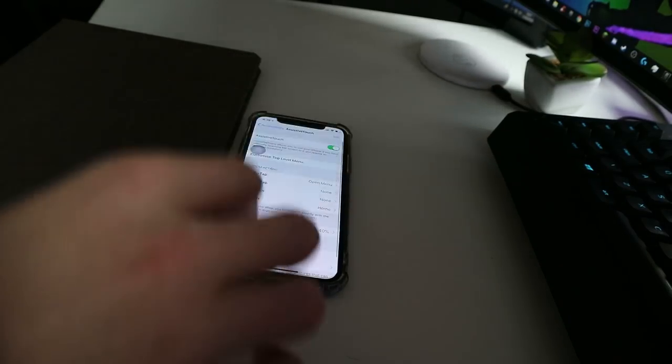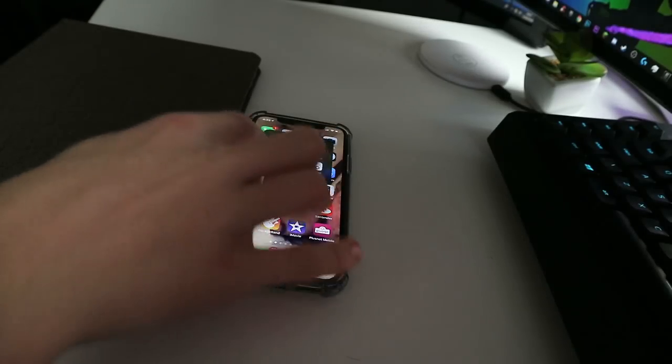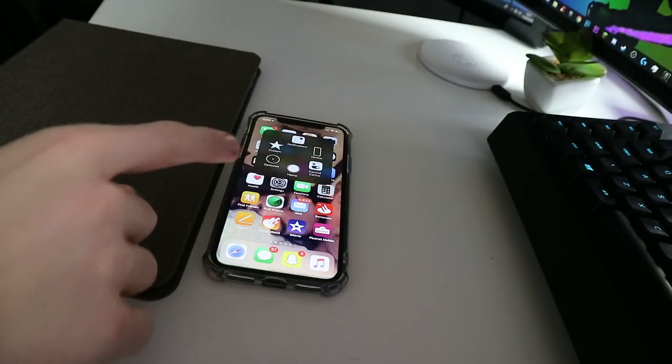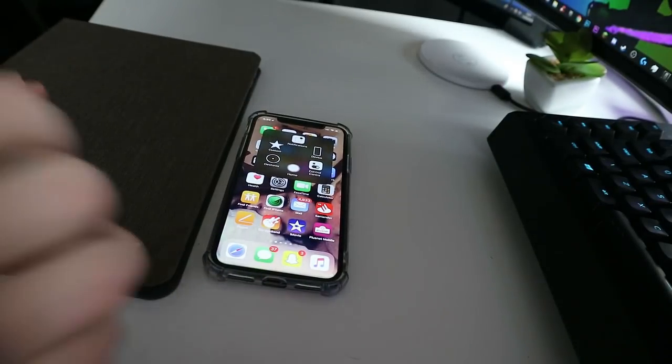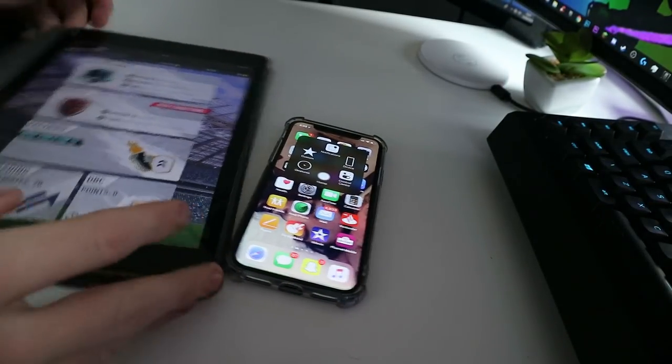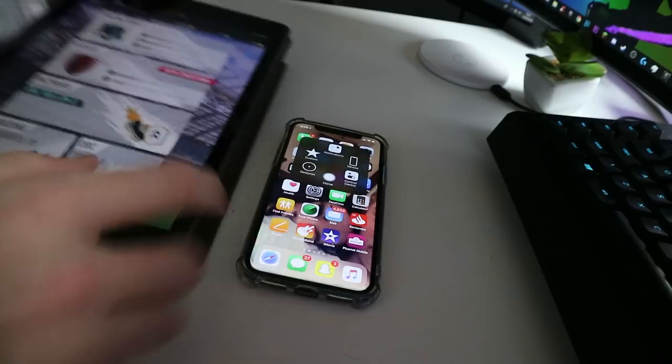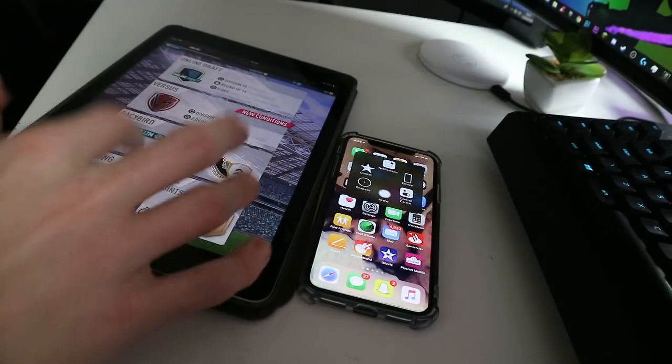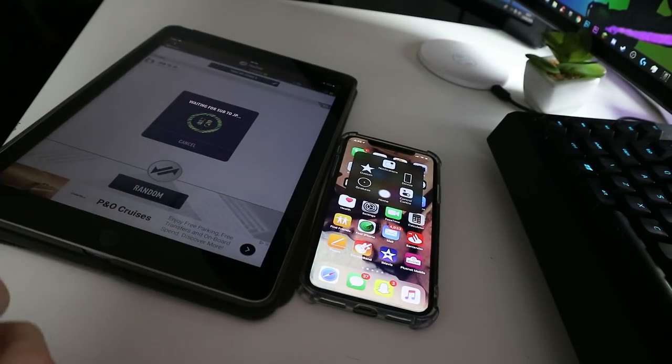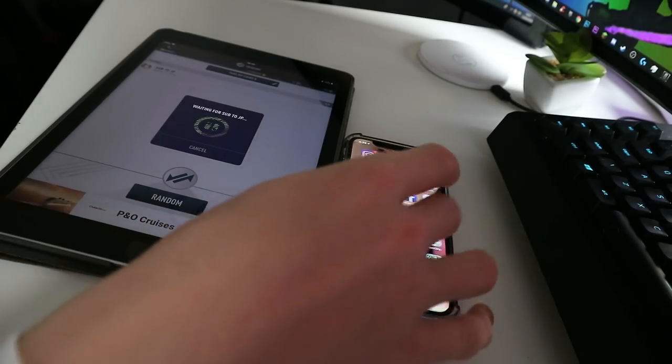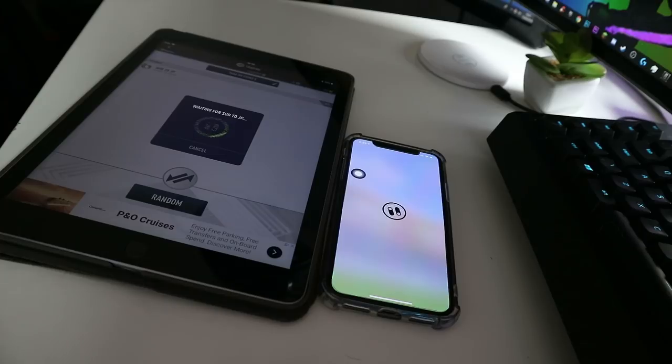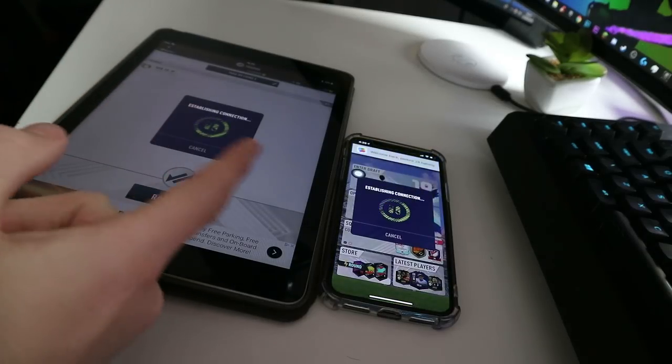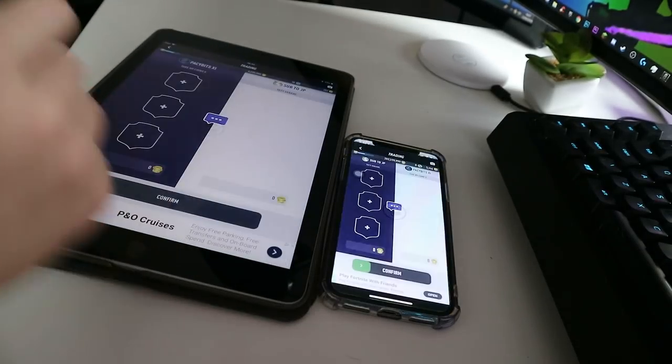Then you want to go Assistive Touch and turn it on. This is just a little thing here, that little touch thing. You want to obviously load up Footpath and it doesn't matter who invites who, so I'll invite myself and click on Footpath. Hopefully load up, waiting for sub to JP, establishing connection.